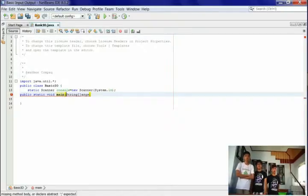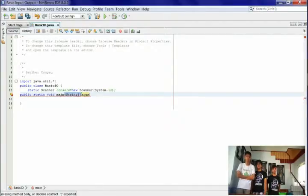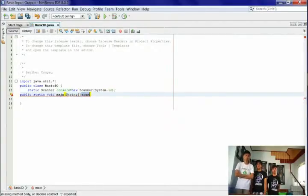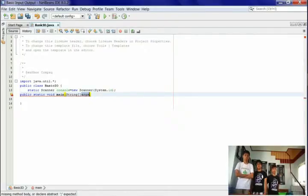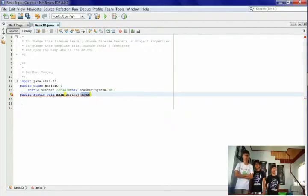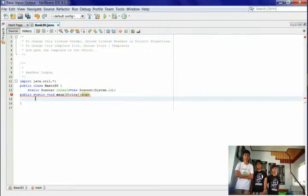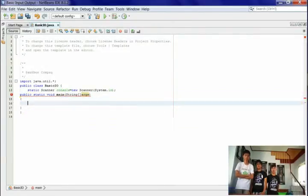String[] means an array of strings. Args is the name of the string array within the body of main. Args is not special - you could name it anything else and the program would work the same. The braces contain the body, which holds all the statements inside.